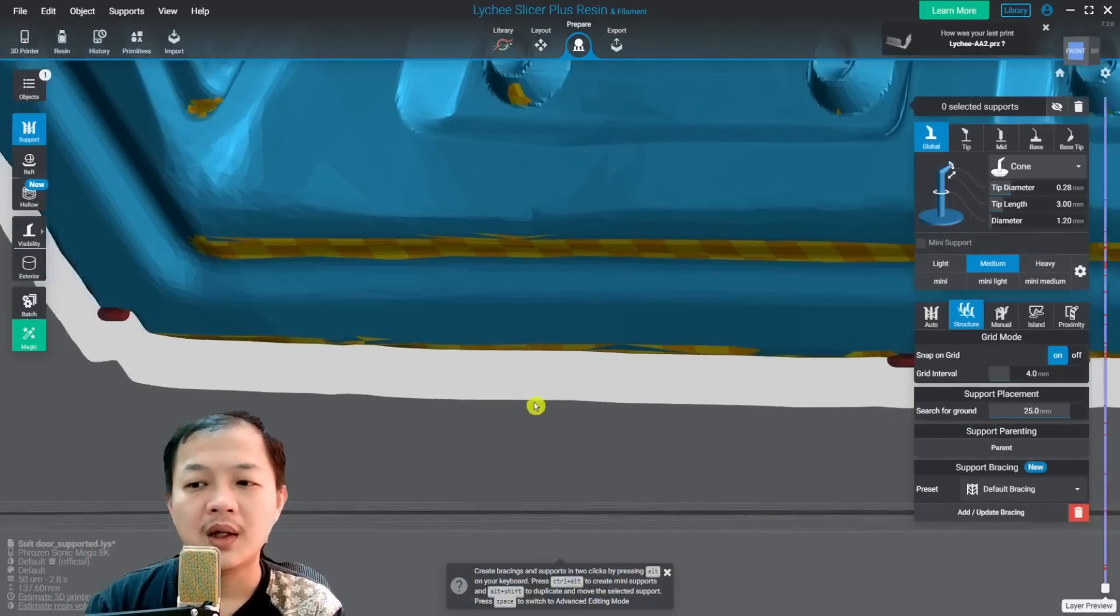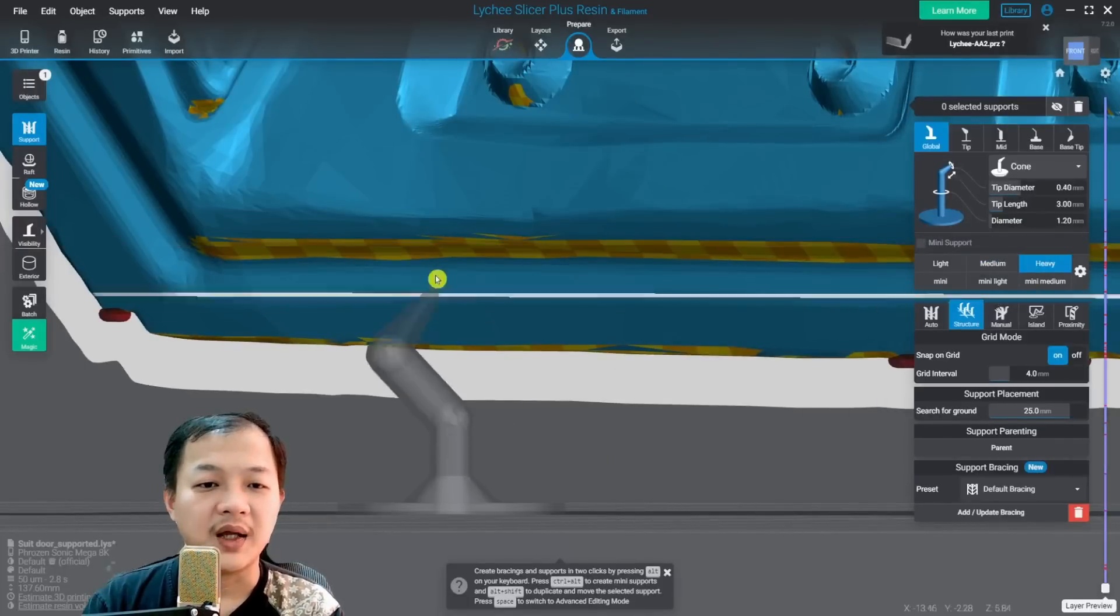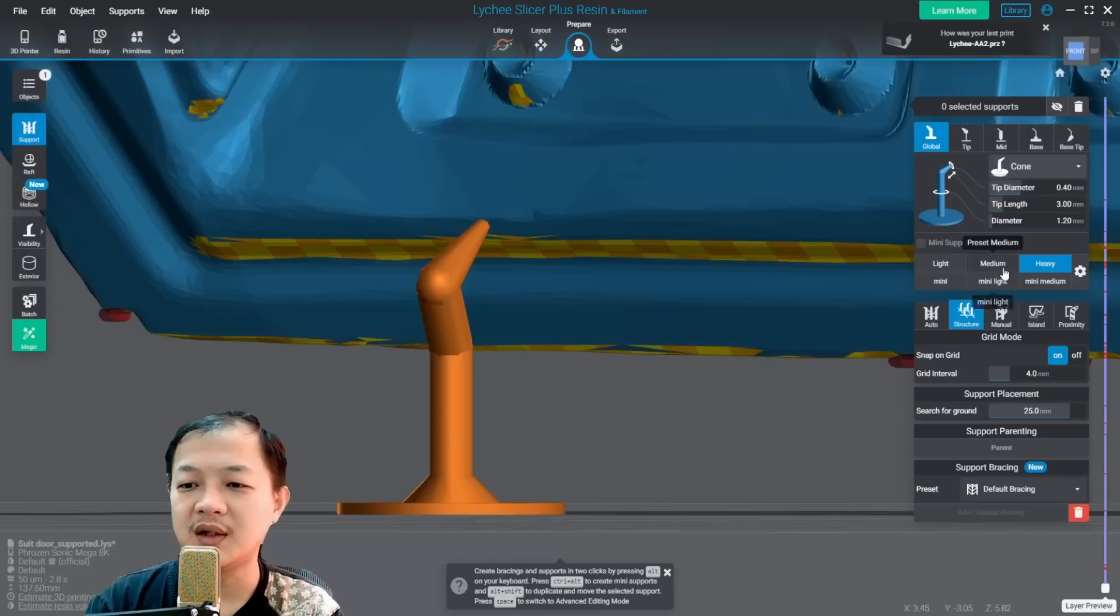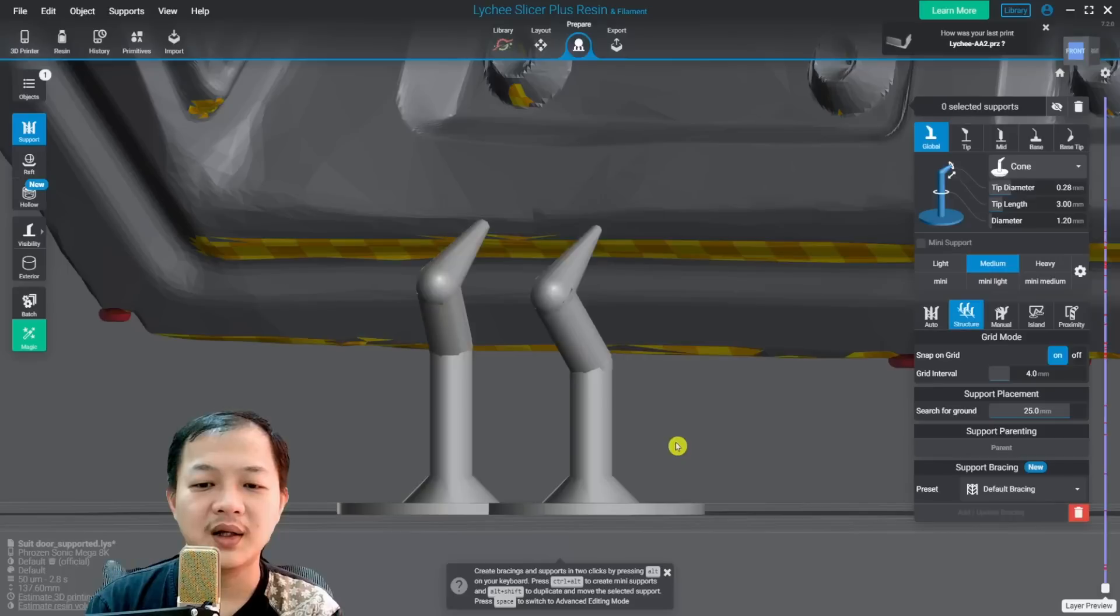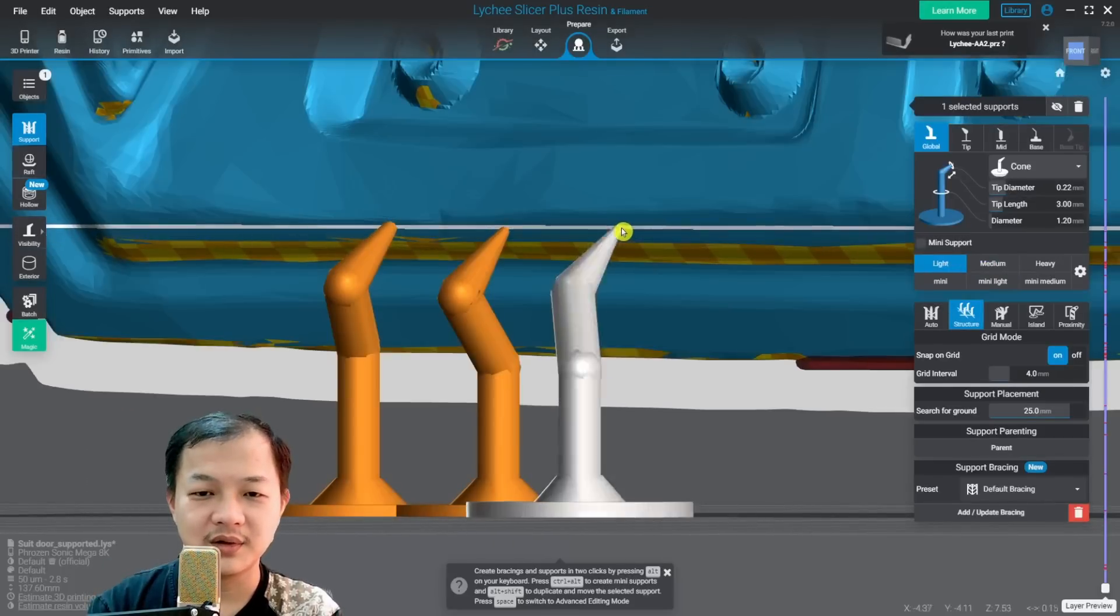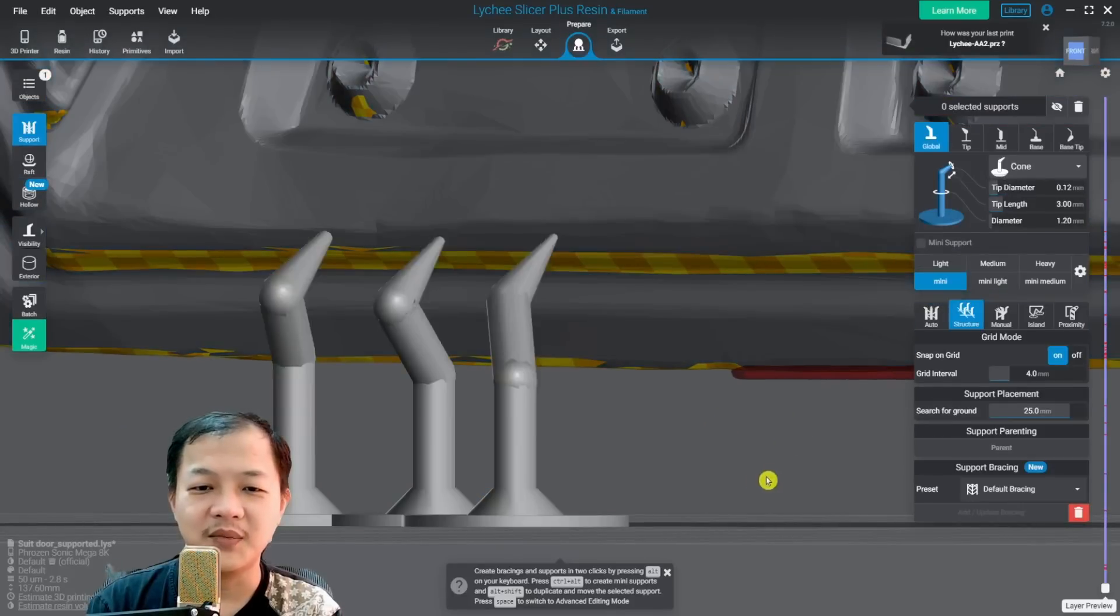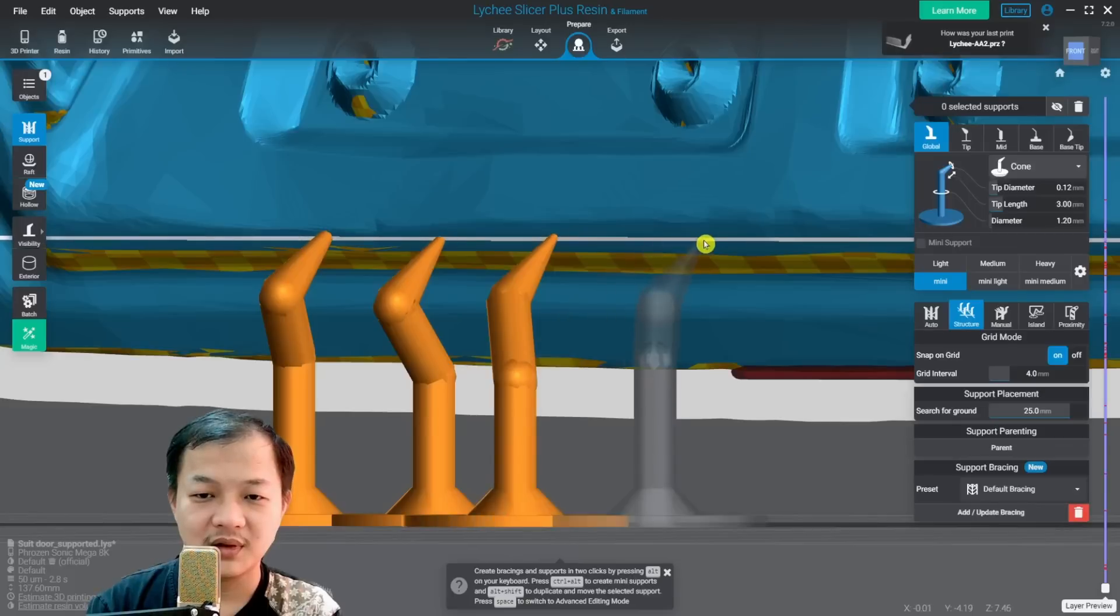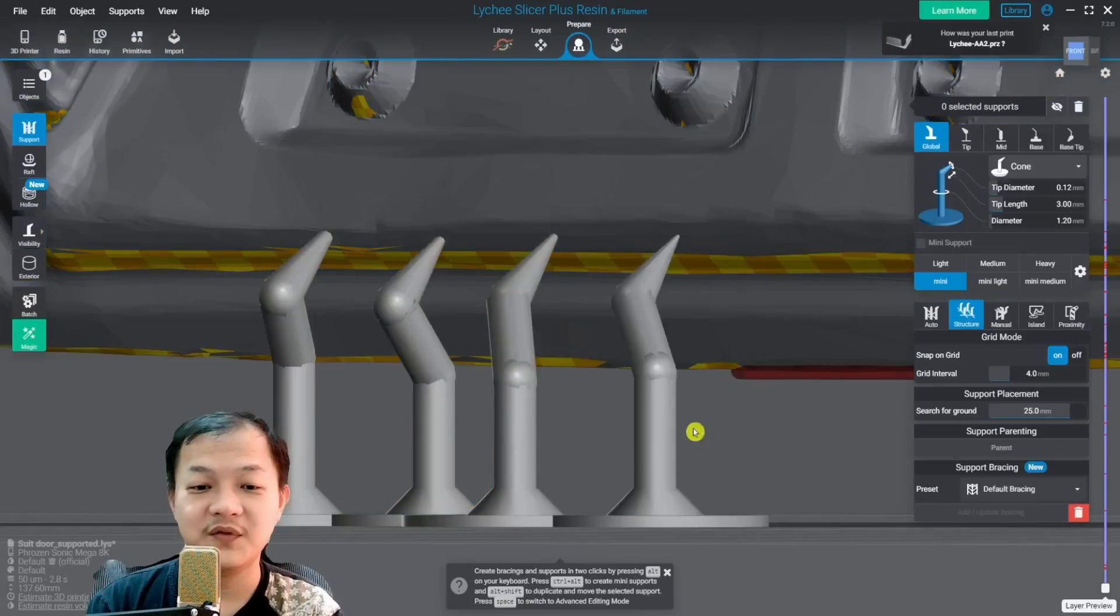And here for the size comparison. I have my heavy support. Click outside of the model. Medium support. Click outside of the model. Light support. Click outside of the model. And then the mini support.